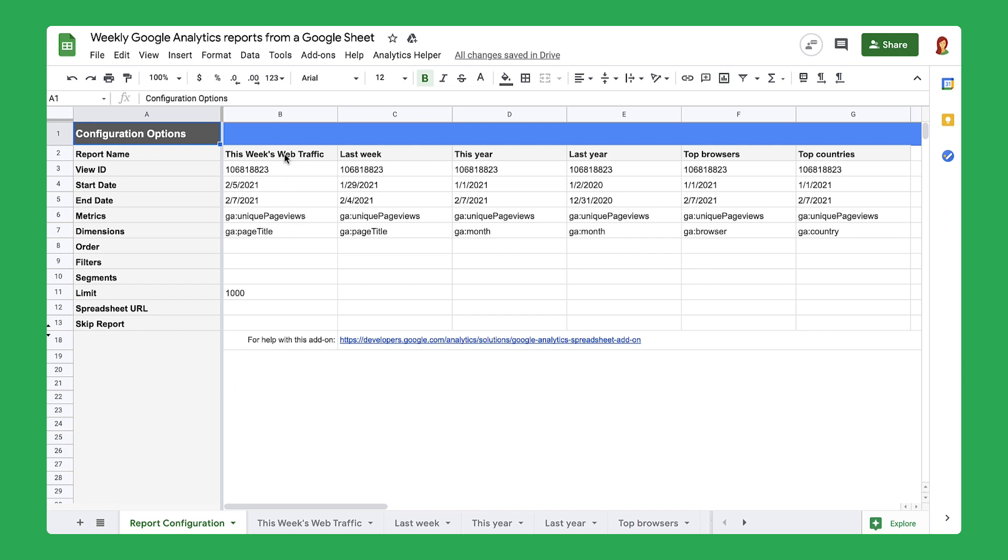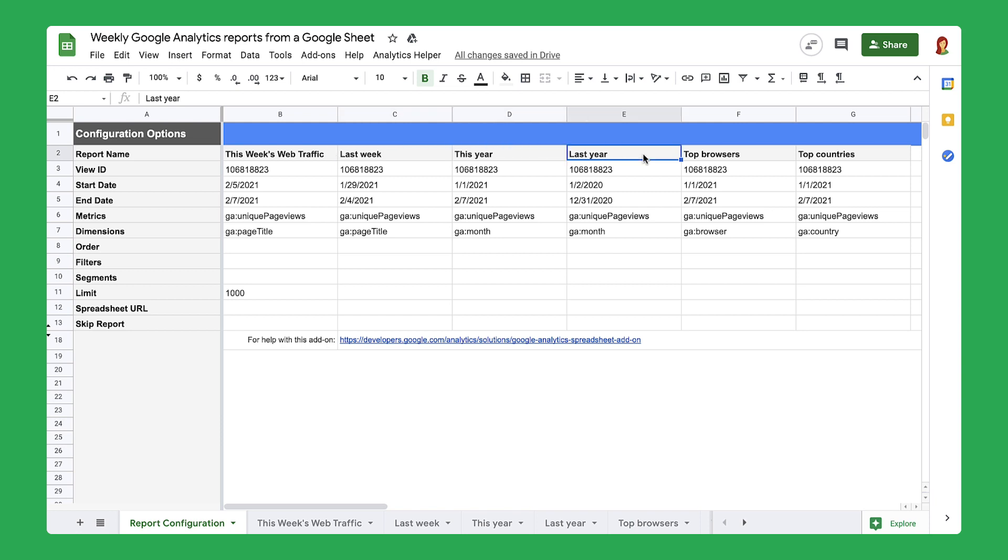You will pull data about this week, last week, this year, and last year. This tool will also tell you which browsers people most commonly use to view your website and where these people are located.